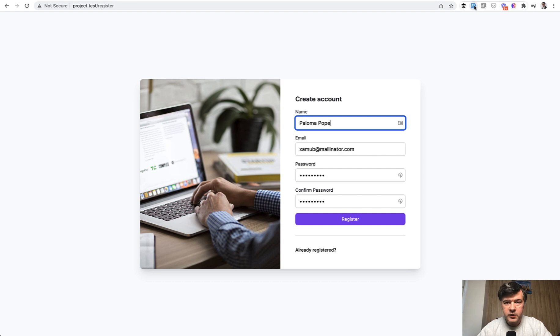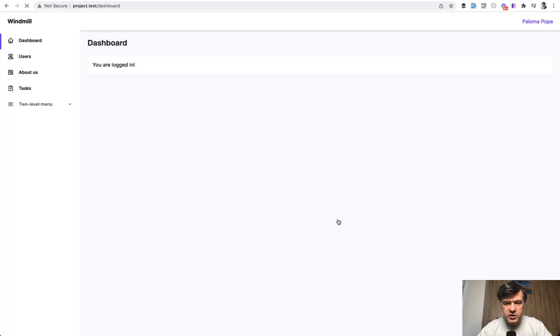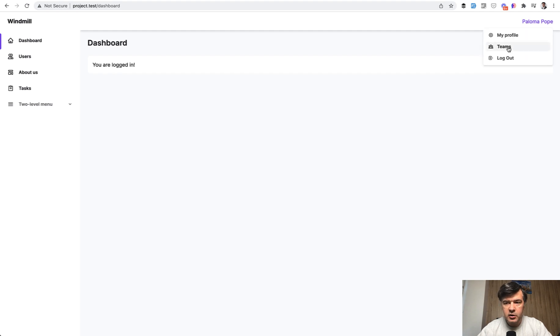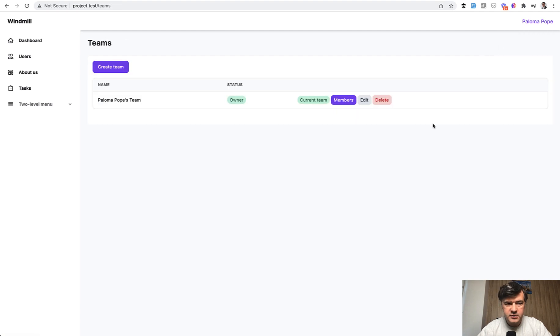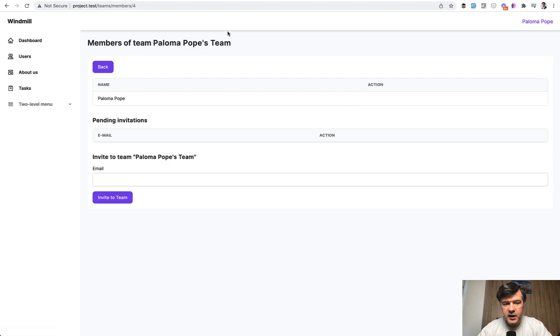So anyway, with fake filler, I fill in the form and register, and automatically a new team is created, and I can go to teams, then I can go to members, and then I can add my own members to the team.